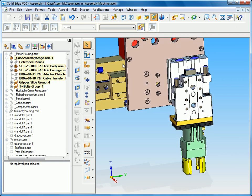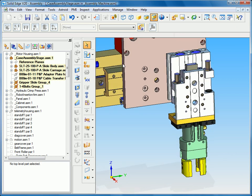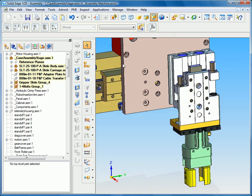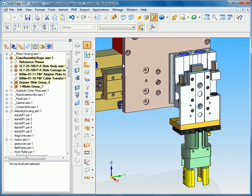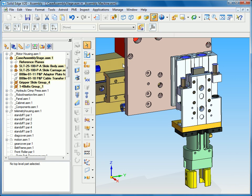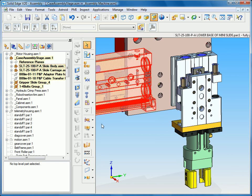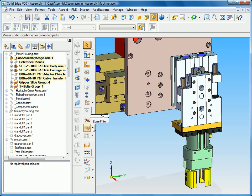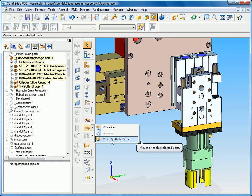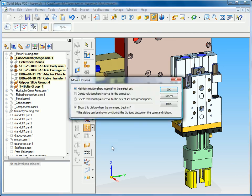It's also a great way to select a single collector for input for other commands. So for machine and factory layout we have this new move multiple parts command. When I select that you can see that it gives me an option to maintain relationships internal to my select set.